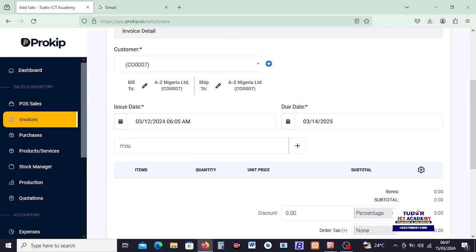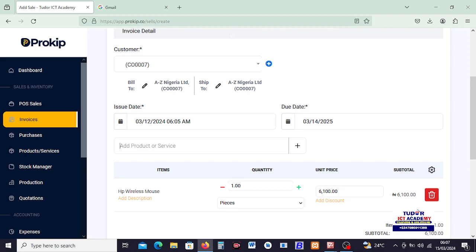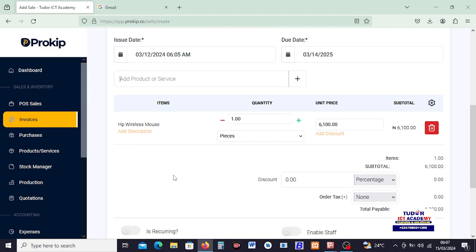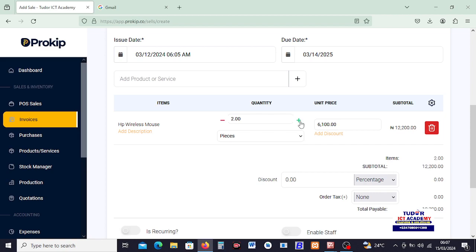The product or service that we offer this client, I will say is actually... I don't want to add here. I can say mouse. By typing, the item is supposed to pop up and we see the item here. HP Wireless Mouse is added now.